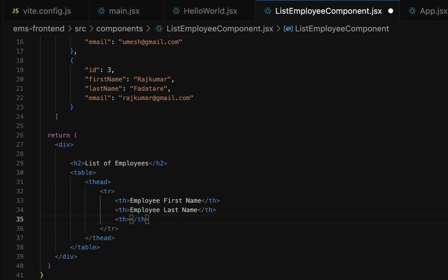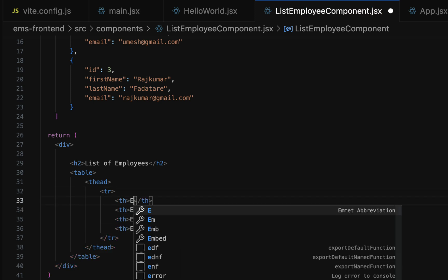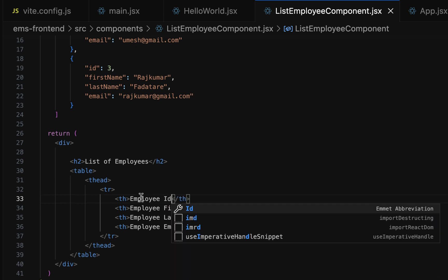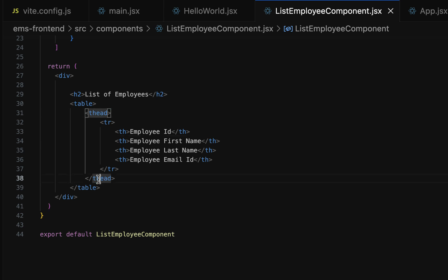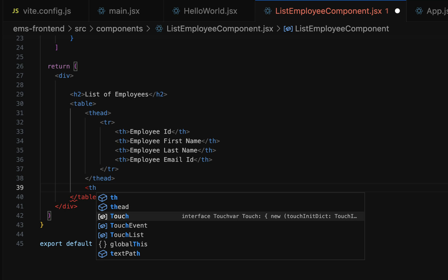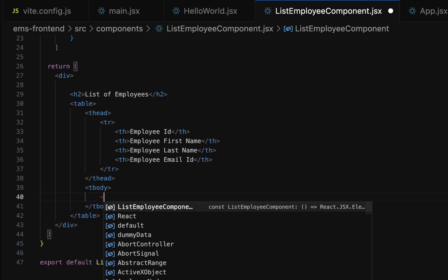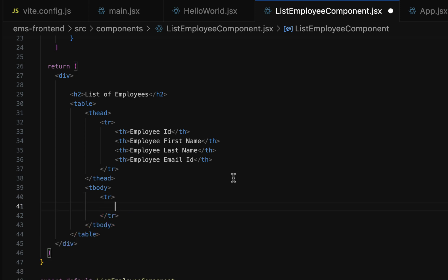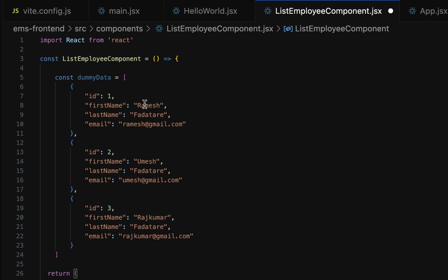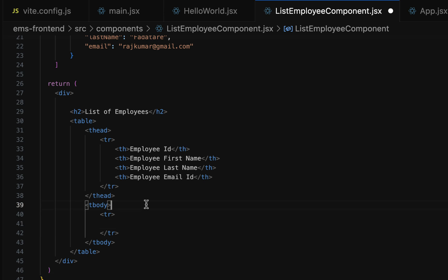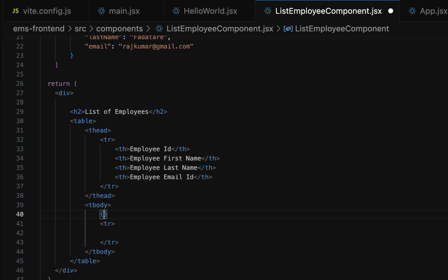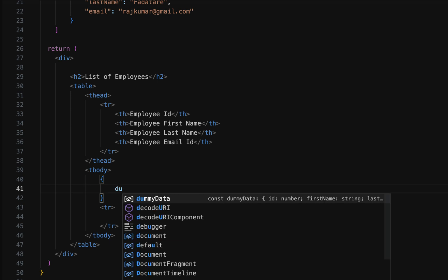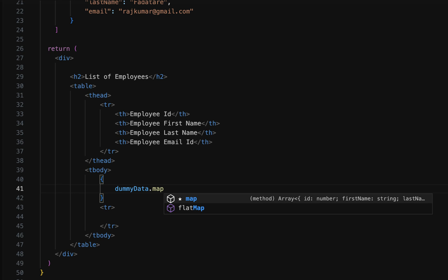Let us give the column names: 'Employee First Name', 'Employee Last Name', 'Employee Email ID', and an 'Employee ID' column. In total we have four columns. After the table heading, let's create a table body. Within the table body we have a table row — since we have an array, we need to iterate over it and display each object in a table row. To write JavaScript code within JSX, we use open and close curly braces.